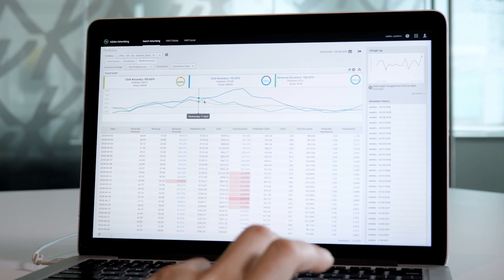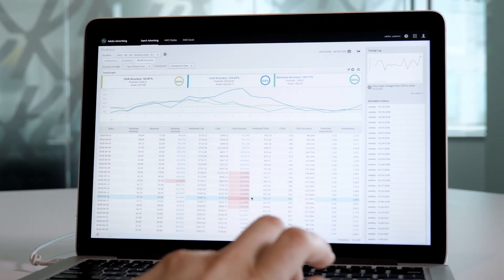Model transparency and accuracy reports give insights into actual performance versus forecasts for clicks, conversions, and revenue — giving you confidence that Adobe Sensei is making the right decisions to meet your performance goals.